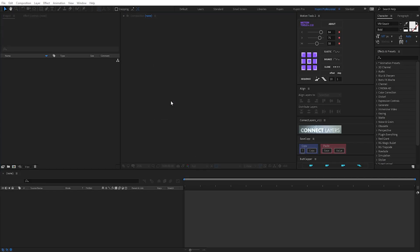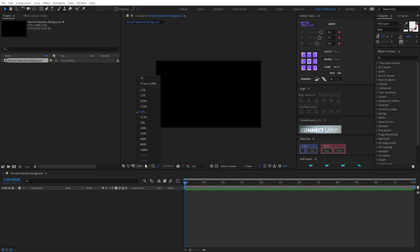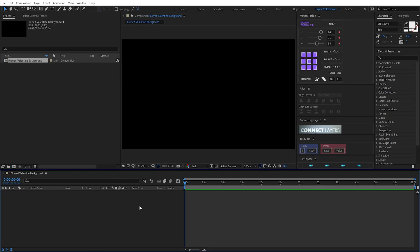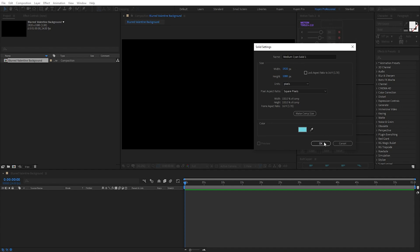First, I create a new composition. I name it Blur Valentine Background, one minute duration. Now I create a new solid by Ctrl+Y. For the color, I choose cyan — medium cyan. Okay.